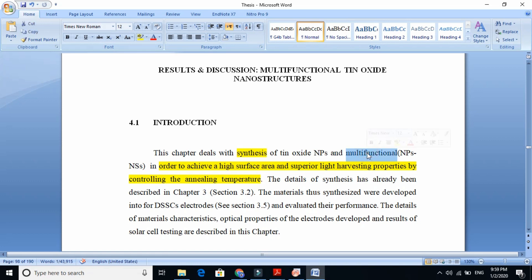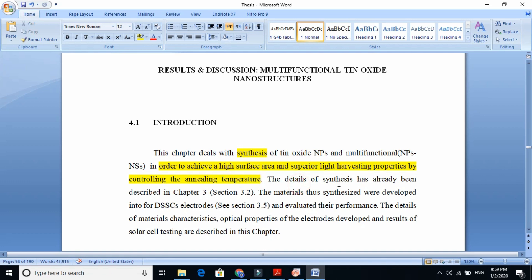We tell the readers that we are synthesizing nanoparticles and multi-functional nanoparticles and nanospheres in order to achieve high specific surface area and superior light harvesting properties, and we are achieving these things by controlling the annealing temperature. The detail of synthesis has already been described in chapter 3, where we explained hydrothermal techniques, so we give the reference and say go to section 3.2.